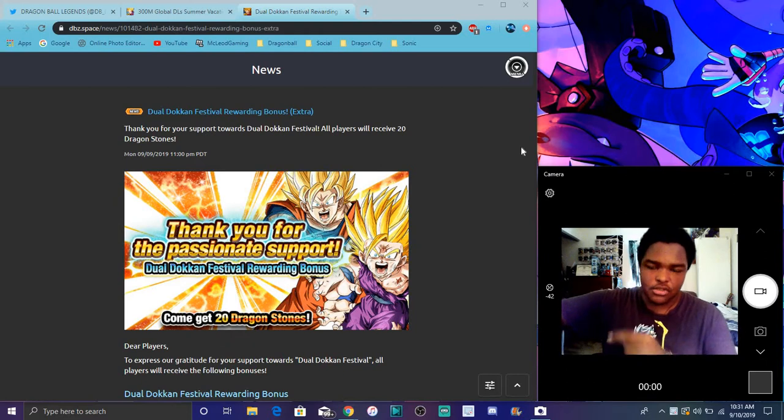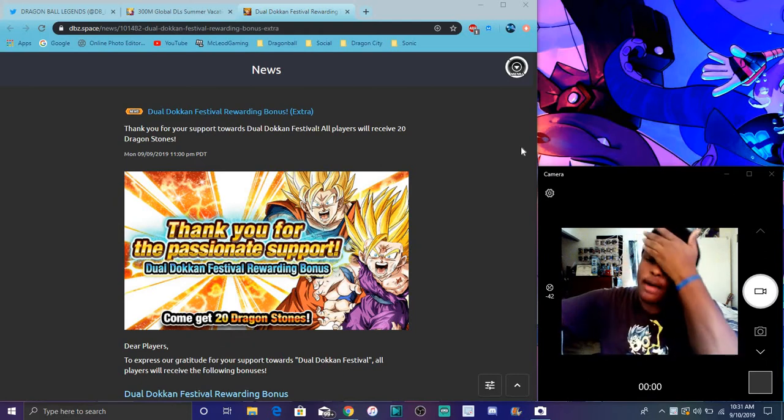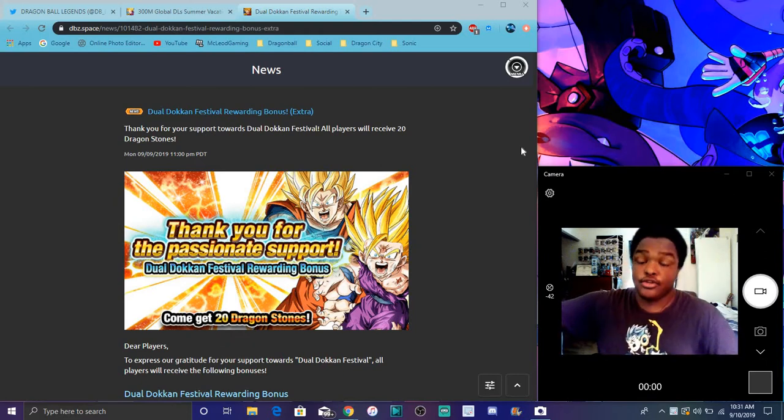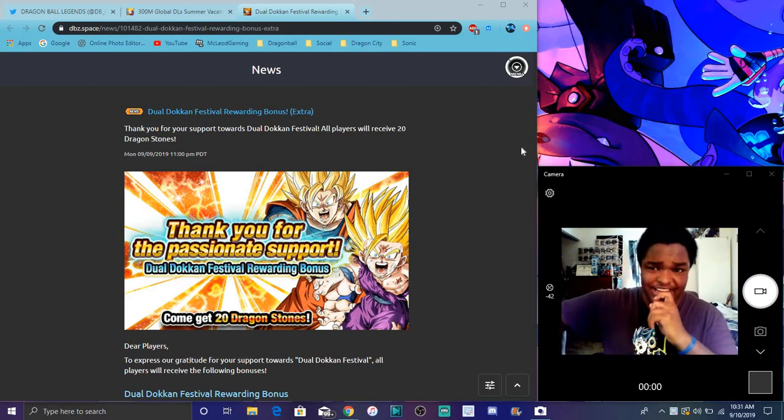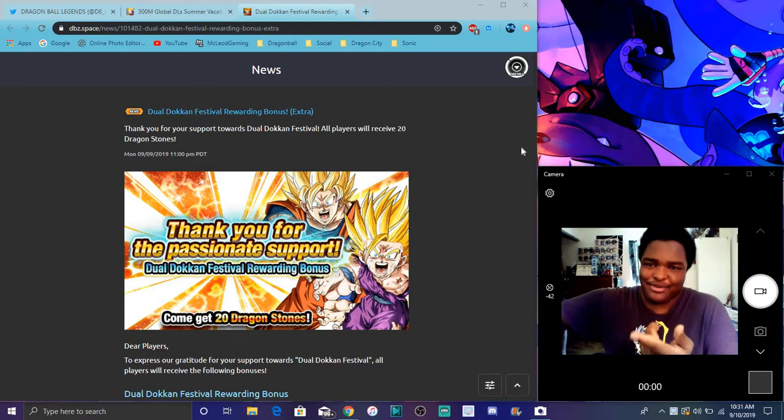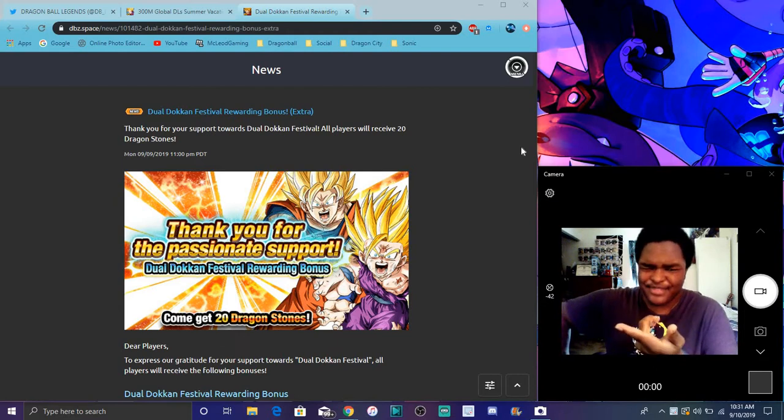So Global, they're actually just Global anyway. They got another Dual Dokkan Fest Rewards. I was like, hmm, they got a little bit extra right there. Okay.